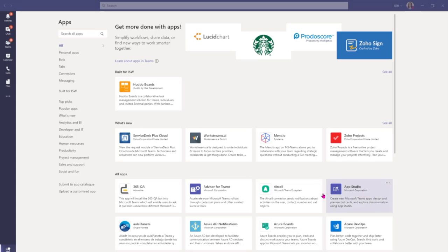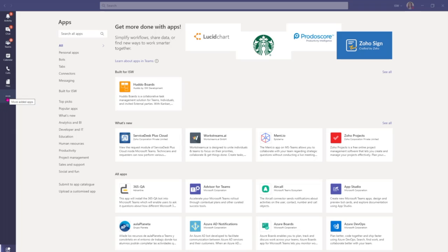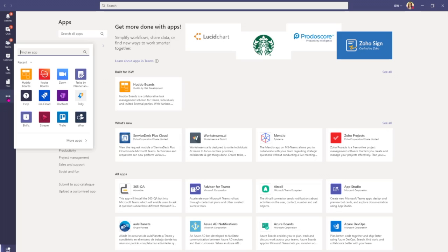At the moment I'm in the apps area which can be located in the left hand side bottom menu. You can also find this by coming to more added apps and then selecting more apps here.